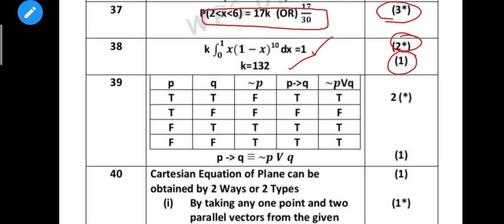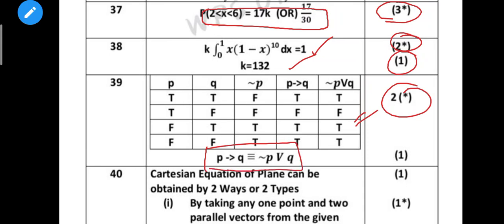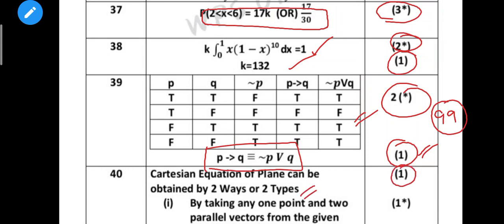Do x, do u by do y, do u by do z - whatever partial derivatives apply. Be careful about this. Next, 40th question: a Cartesian equation can be explained by two ways. This is a creative question. So by taking two parallel vectors from the given names, or by taking one parallel vector and two points.